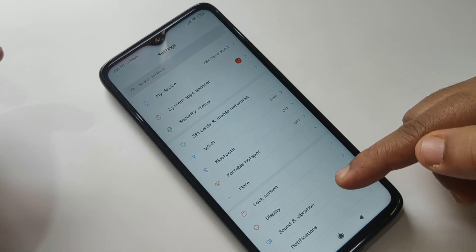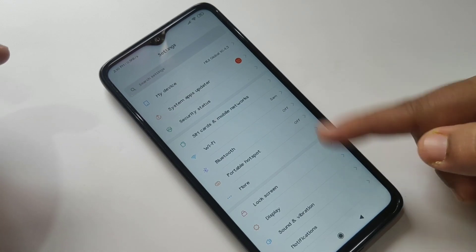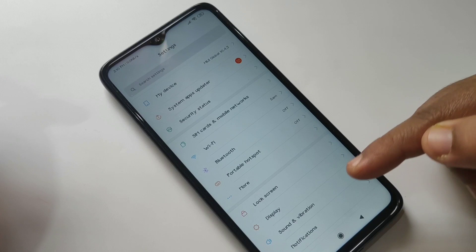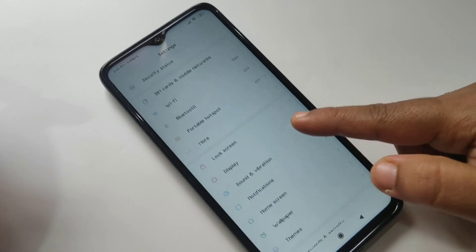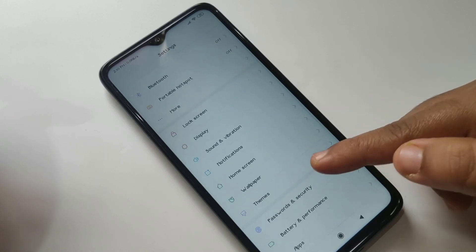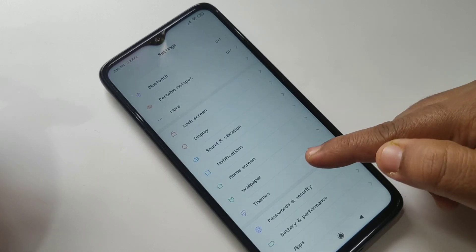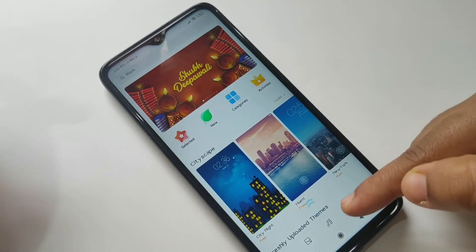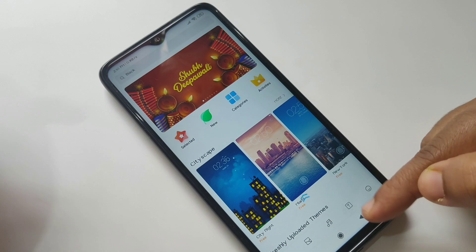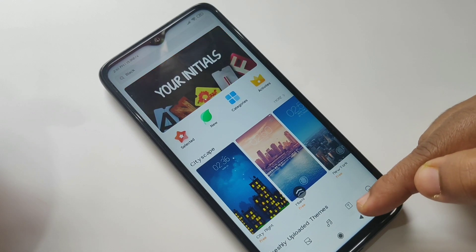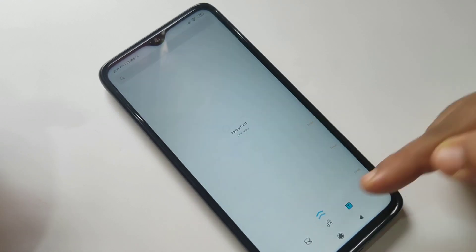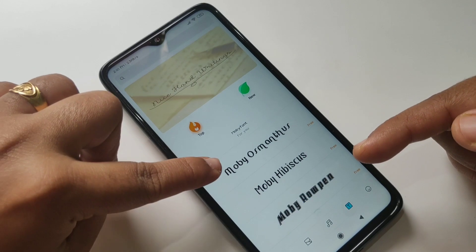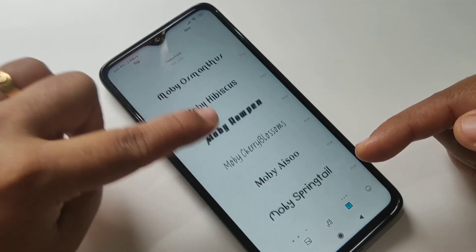Now I am going to change this phone style. For this, tap on Themes. Here you can see one icon like T — tap on it. Then in this space you can see different types of phone styles.